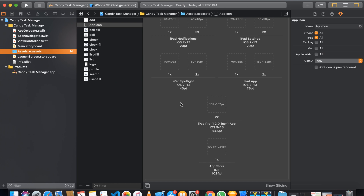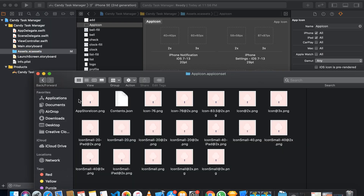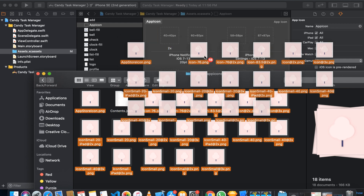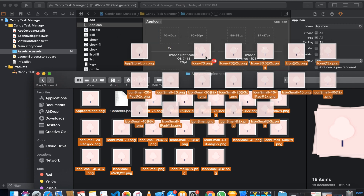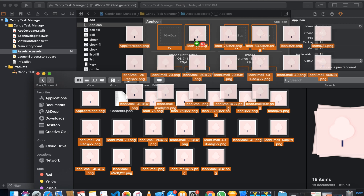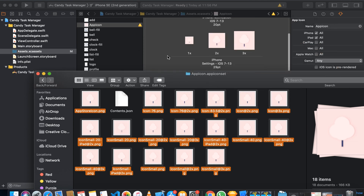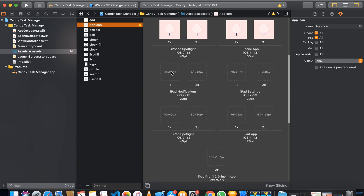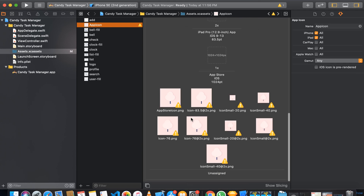We can add the app icons by dragging and dropping them into Xcode. When you drag and drop the files, it will automatically place all the files into the required positions. You can see that all the required icon sizes have been placed, and icon sizes that are not required have been rejected.